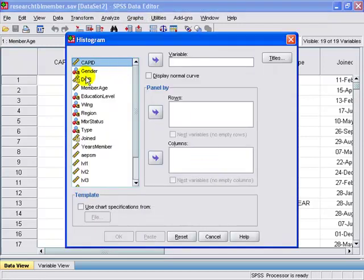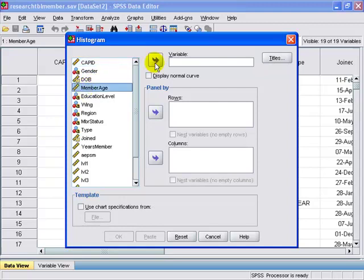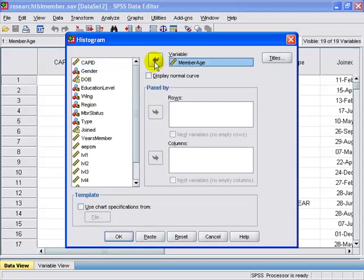In this case, I want to look at member age because that's a continuous variable. And I'm going to also select display normal curve. And once done, I'm going to select OK.